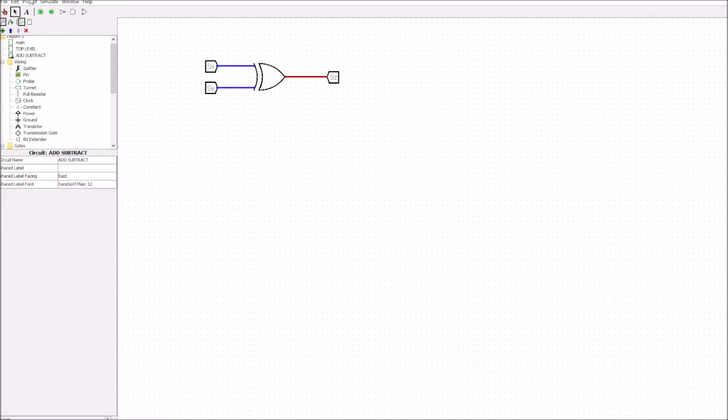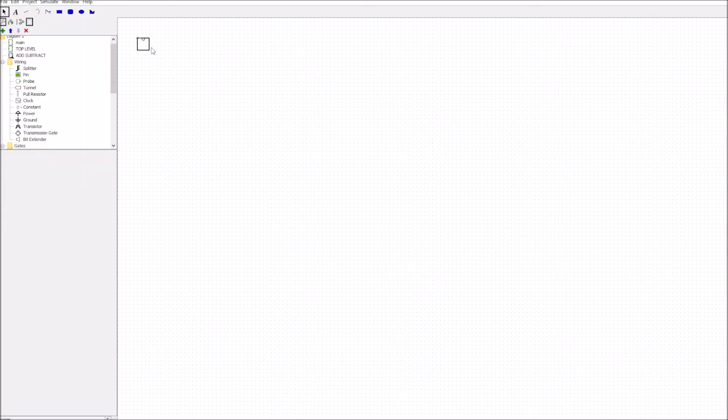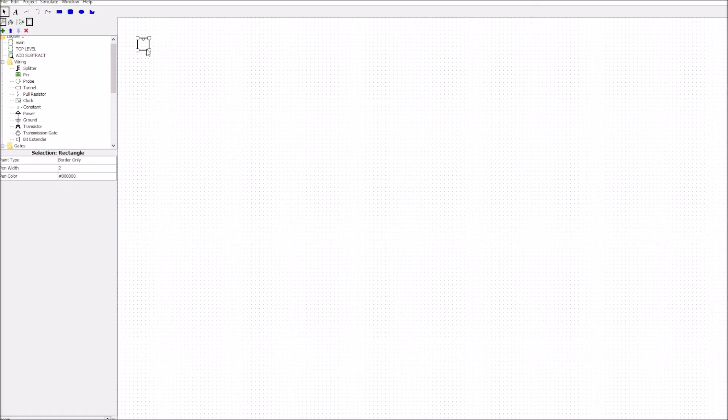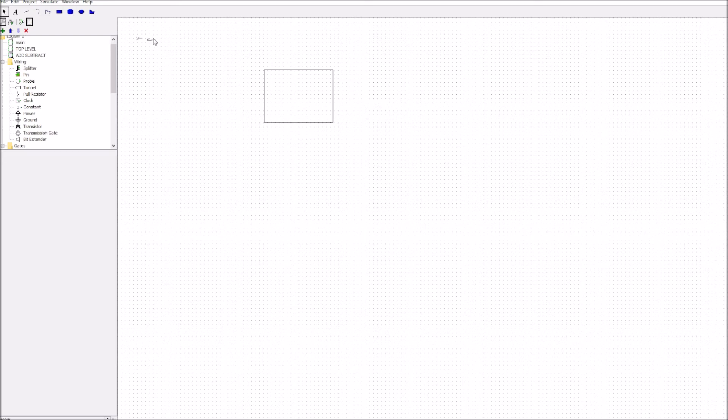Now what we can do is we can get into project edit circuit appearance and we'll change the appearance of this top level circuit so we'll make it a bit bigger and we'll grab these and shift them down.